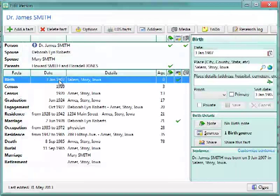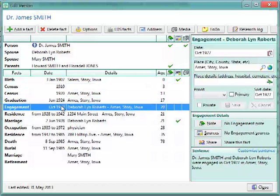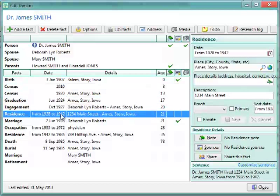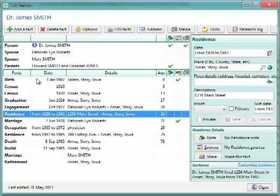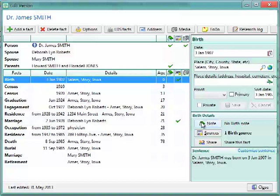Now, if we look, we can click on any of these events, and over on the right-hand side, it allows us to edit that information. So, if we want to edit the birth, we just click on birth, and over on the right-hand side, we are allowed to change the date, the place, place details, proof, notes, sources, sharing the fact, and so on.